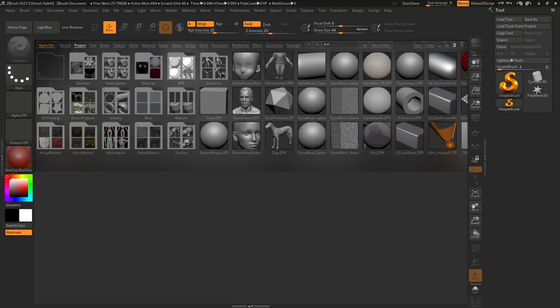Hello everybody, Aisoleh is here with another video. Today's topic is the comparison between ZBrush, ZBrush Core, and ZBrush Core Mini. We want to see what are the similarities and differences between these three software from Pixologic, and what kind of artist each of them is suitable for.